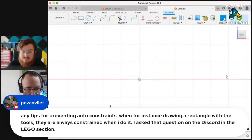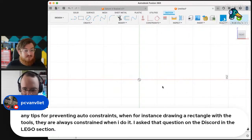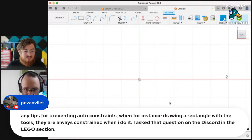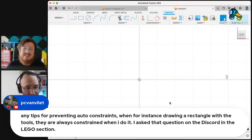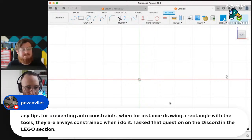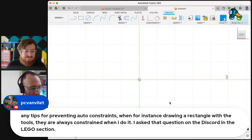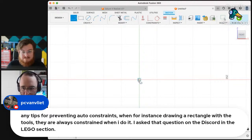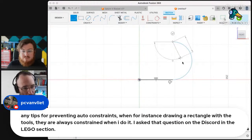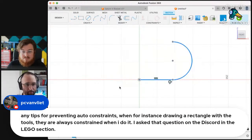So tips for preventing auto constraints — I see a message in the chat here too. Autodesk says use Control, but that does nothing for my testing. Apparently it does nothing for our testing as well. So TBD on preventing auto constraints. Maybe we'll explore that a little bit more this week and see what we come up with next week.